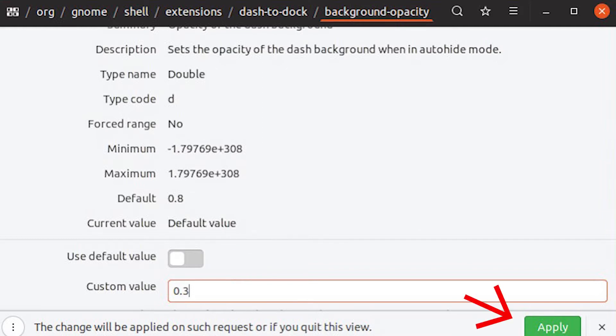Back out to the dash to dock setting. Select background opacity. Toggle off use default value again and set your opacity value. 1.0 is opaque. 0.0 is entirely transparent. When you're done, press apply.